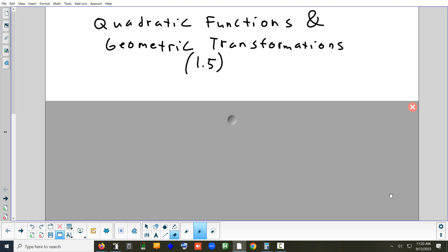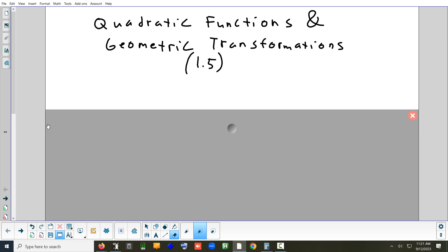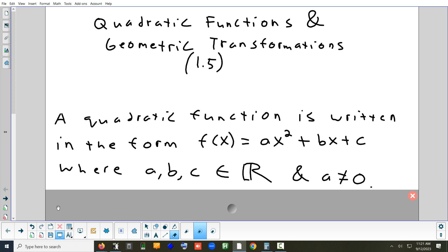Section 1.5 is on transformations and functions. A transformation is when you shift something left, right, up, or down — or you reflect or stretch/compress it. We're going to focus specifically on quadratic functions, but these transformations apply to any type of function: quadratics, rational, radical, logarithmic, trig, and exponential. Once we learn them, we can apply them all year.